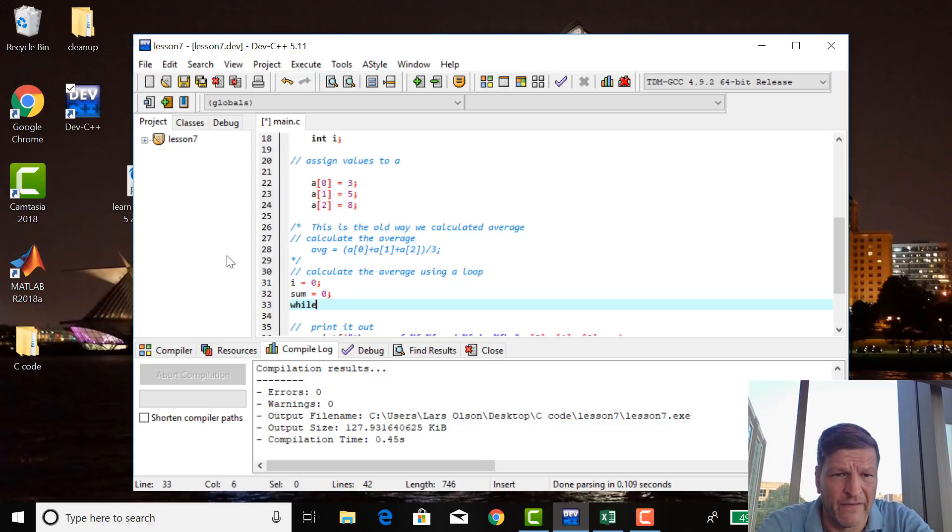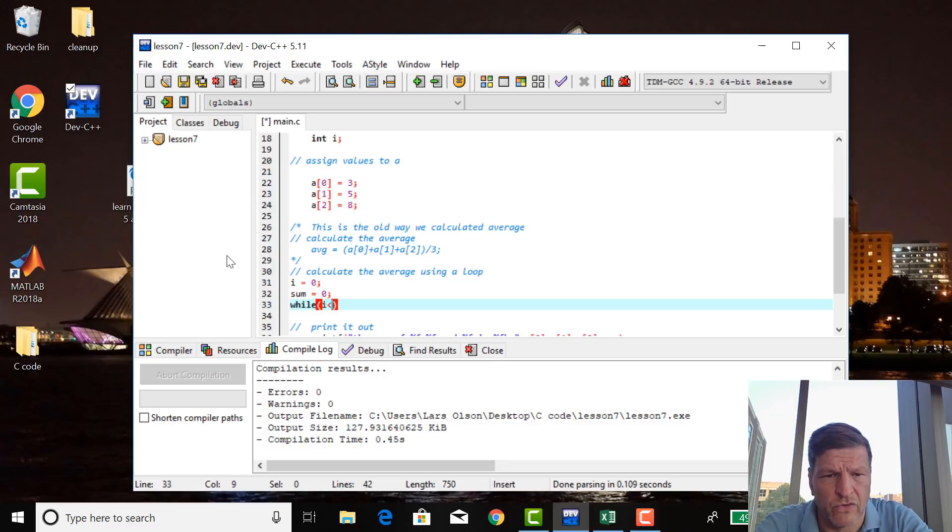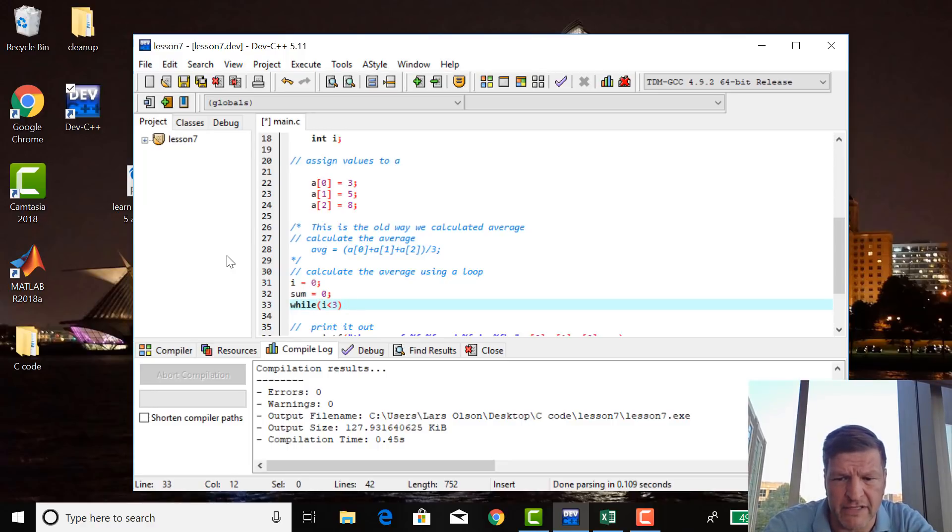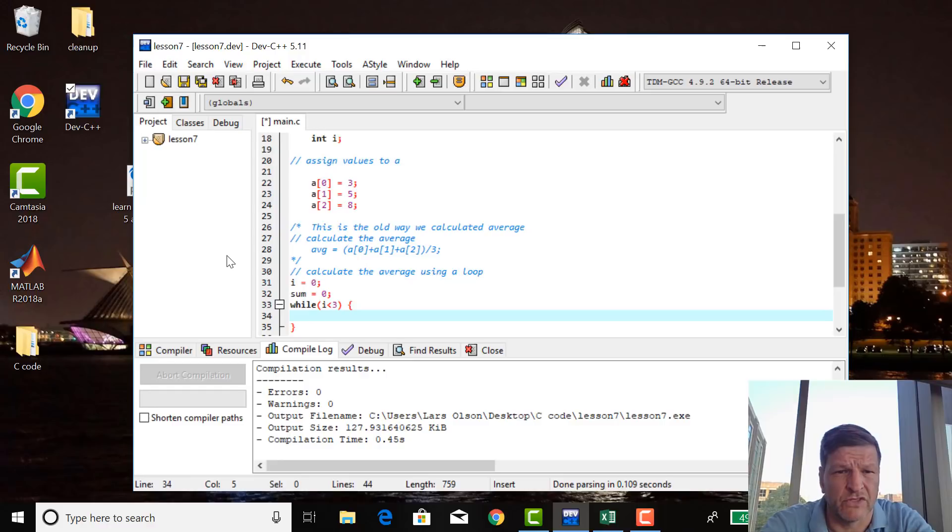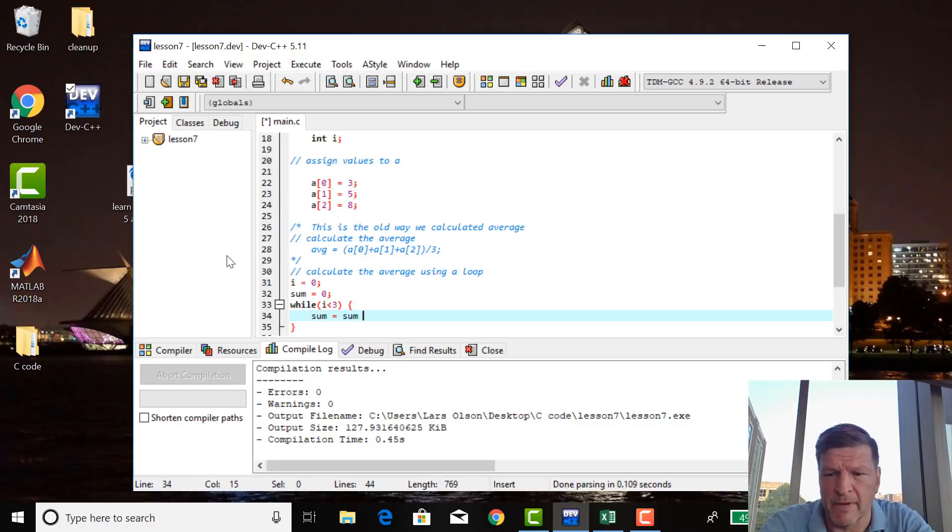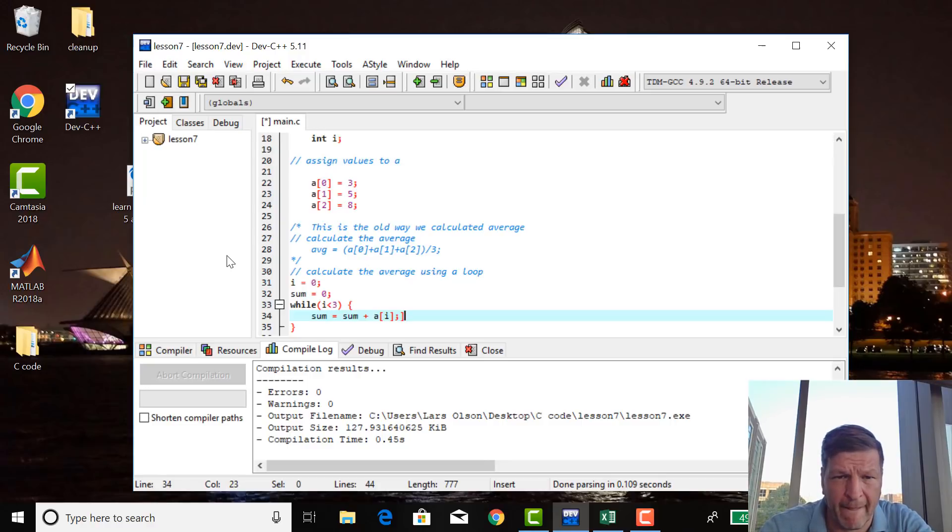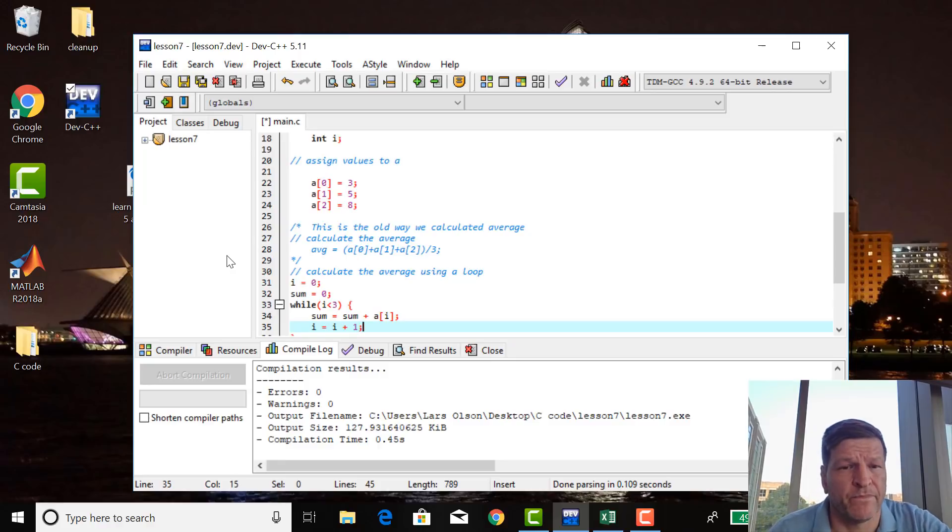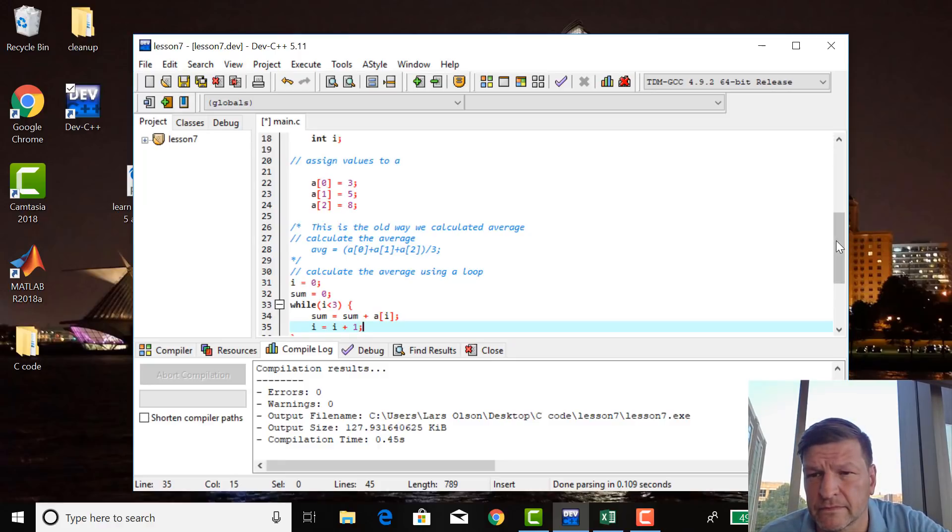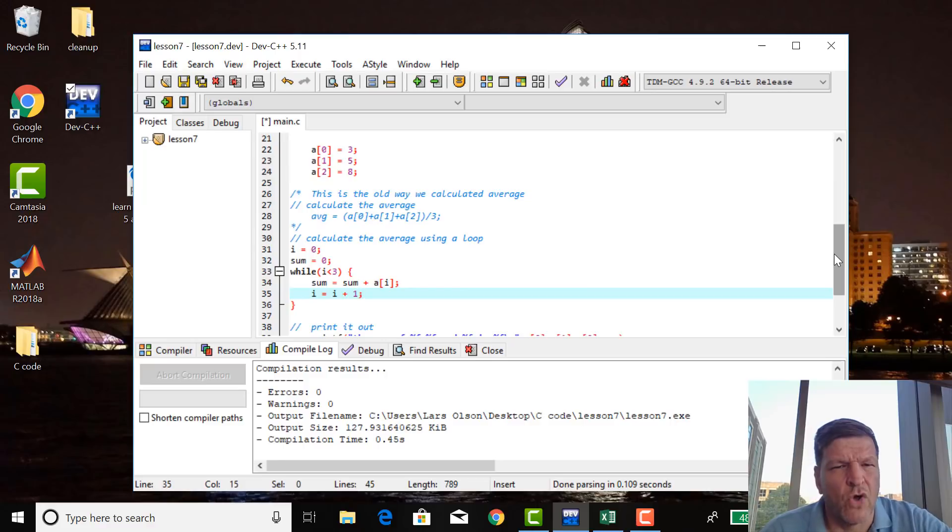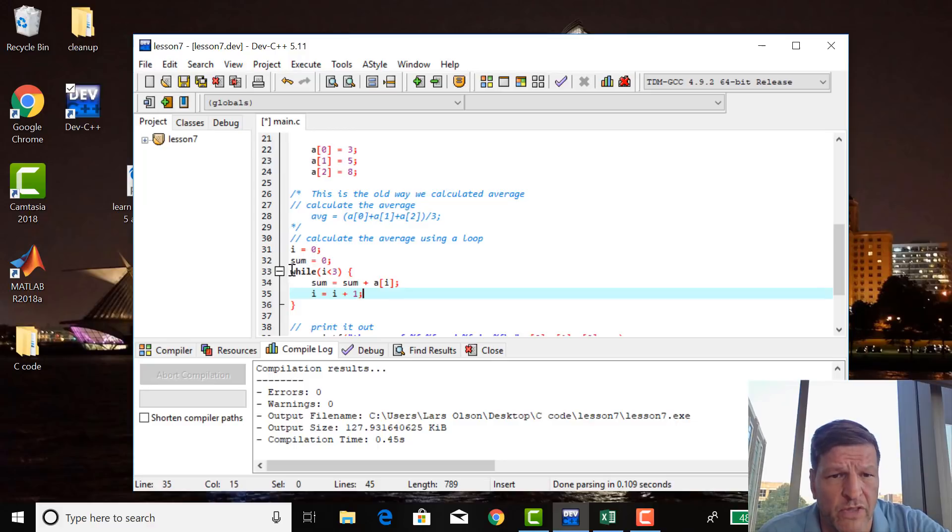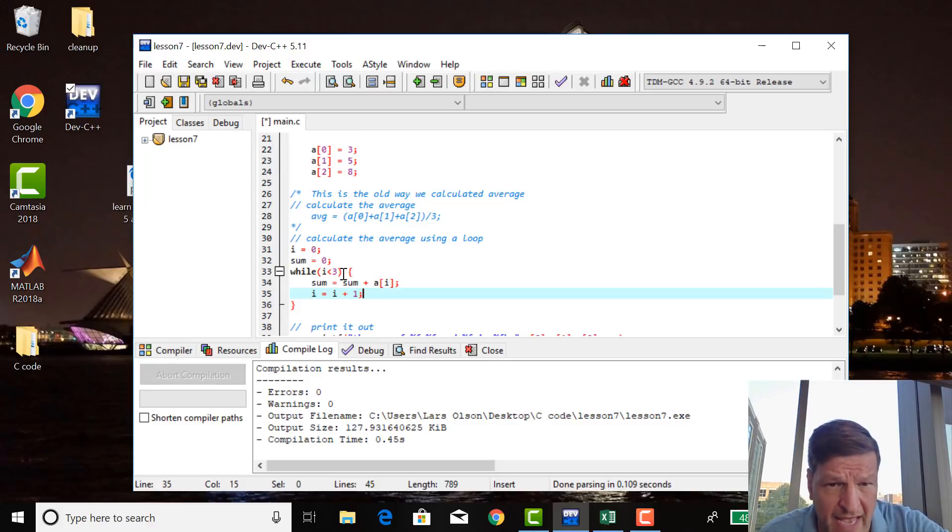And then we say while i is less than three, what's inside the curly braces? Sum equals sum plus a sub i. And then i equals i plus one. Wow, what is that doing? So let's, I'm going to walk it through. So we set i equal to zero. So when the first in this while loop, is i less than three, i is equal to zero? Yes.